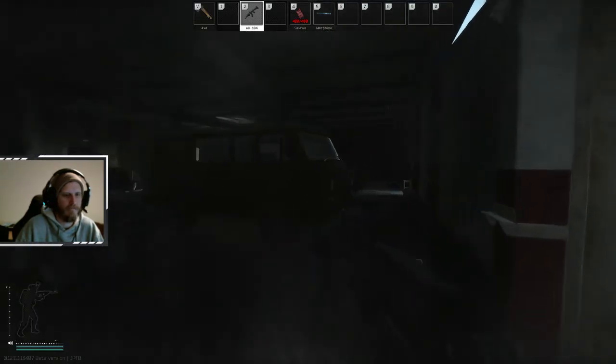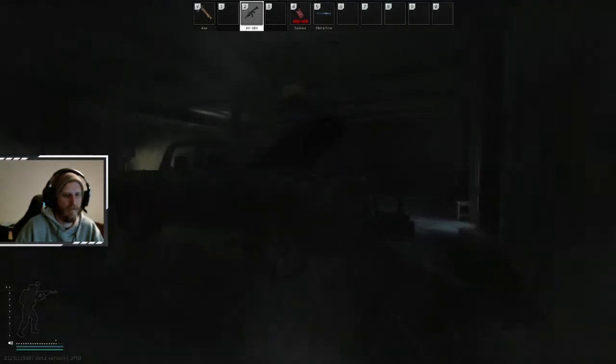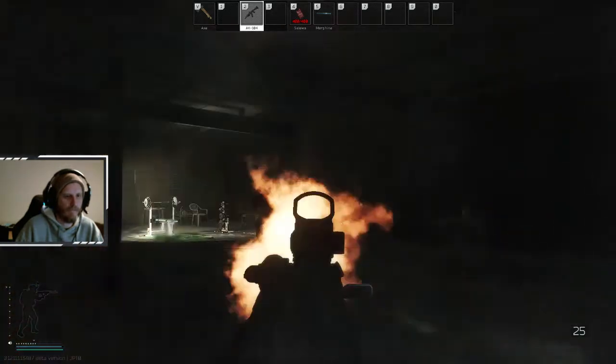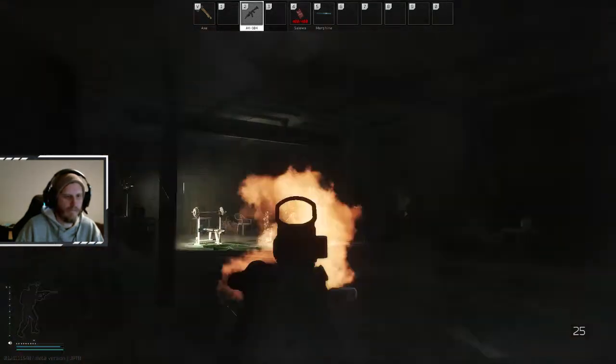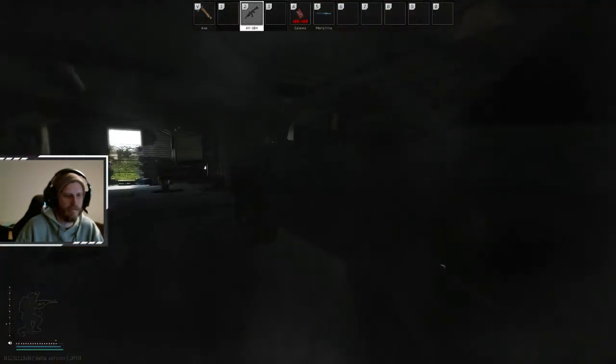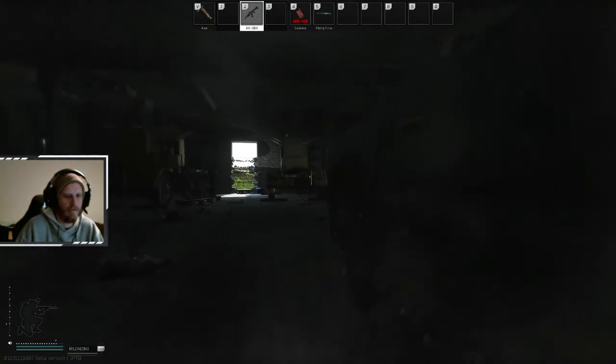Get him. Yeah, in the hole. I'm on the right. Got him. Got the second guy.